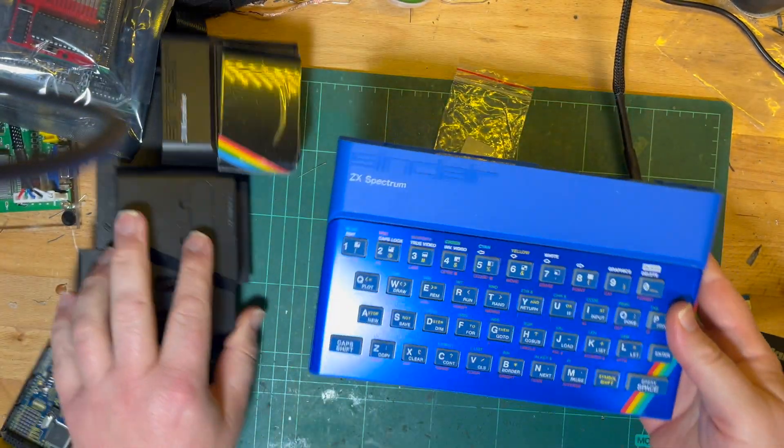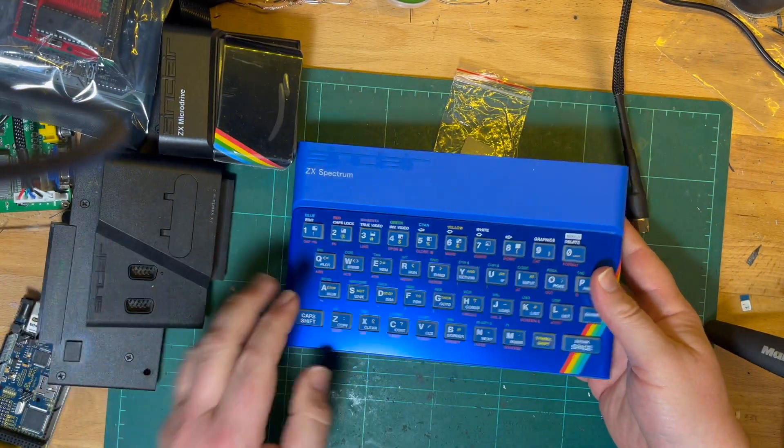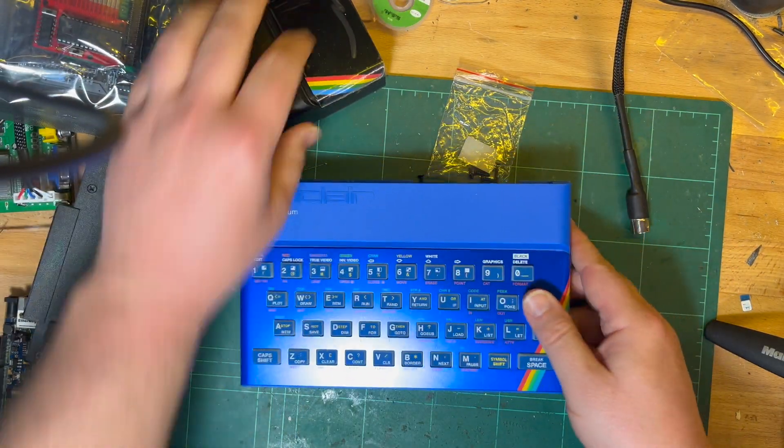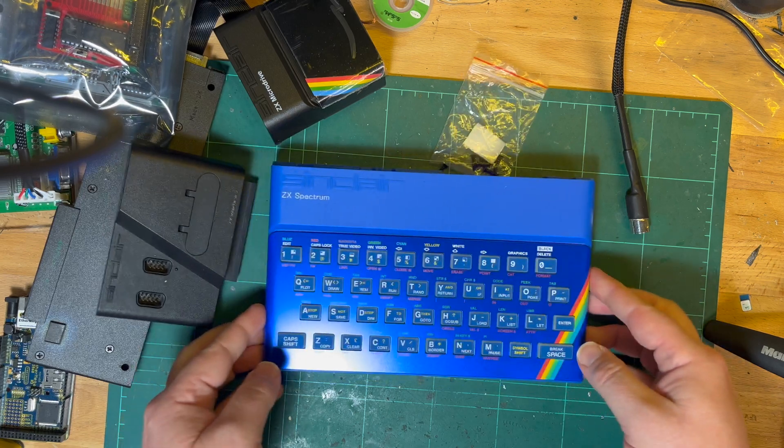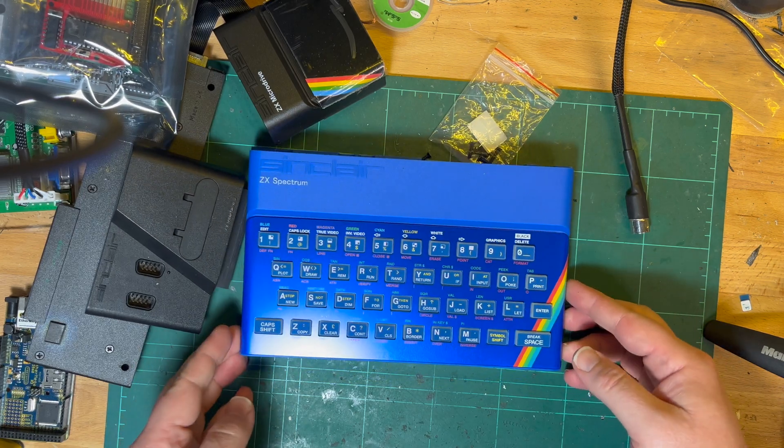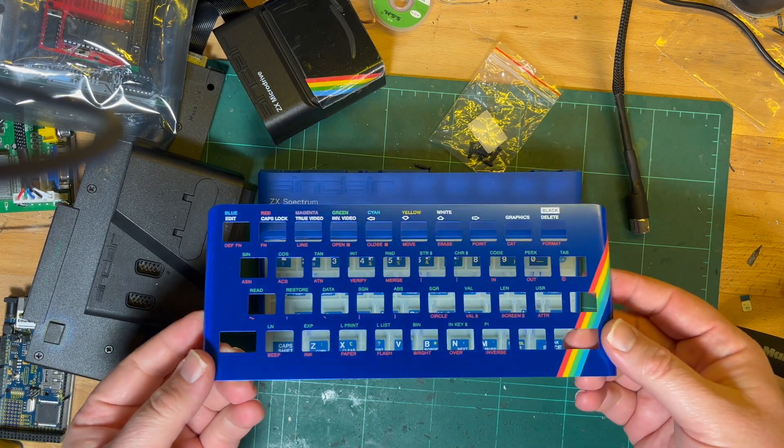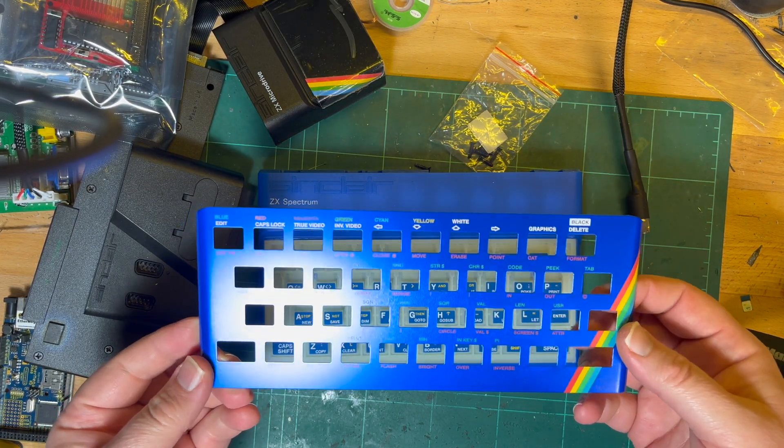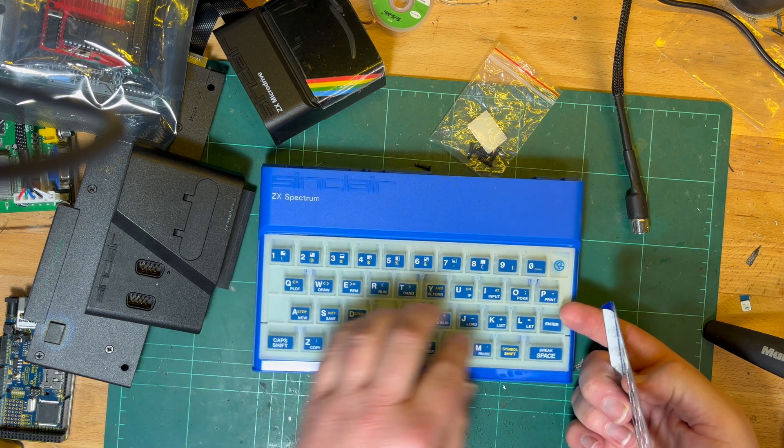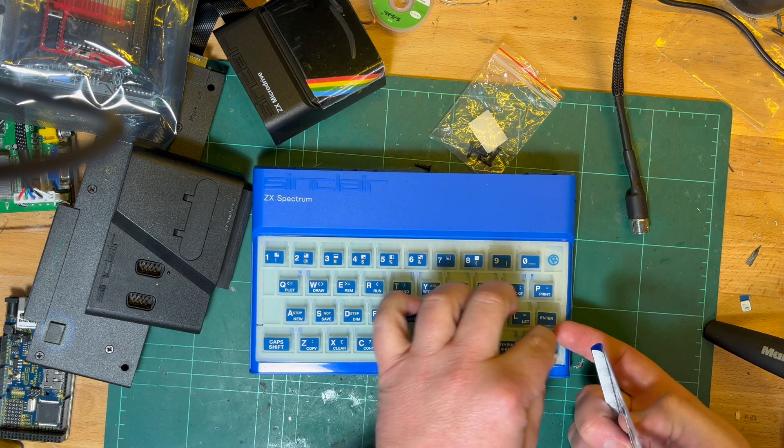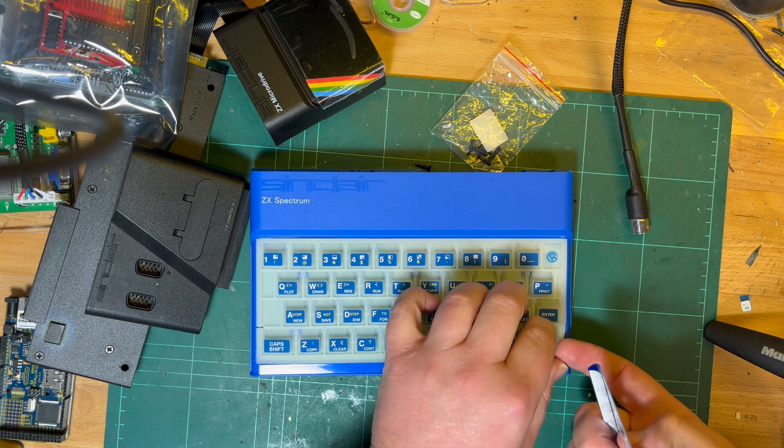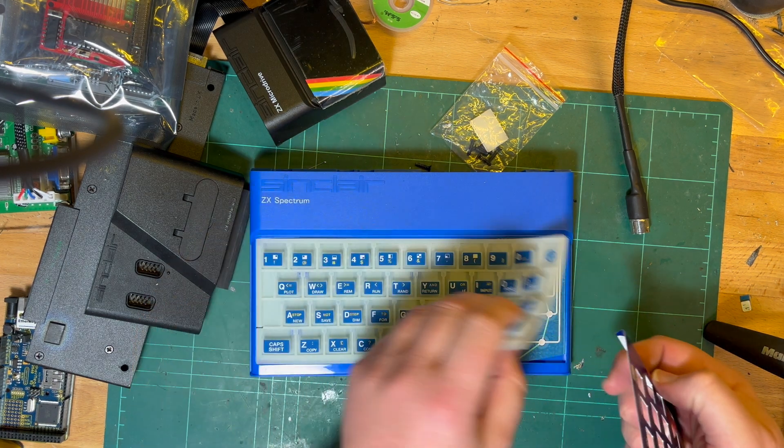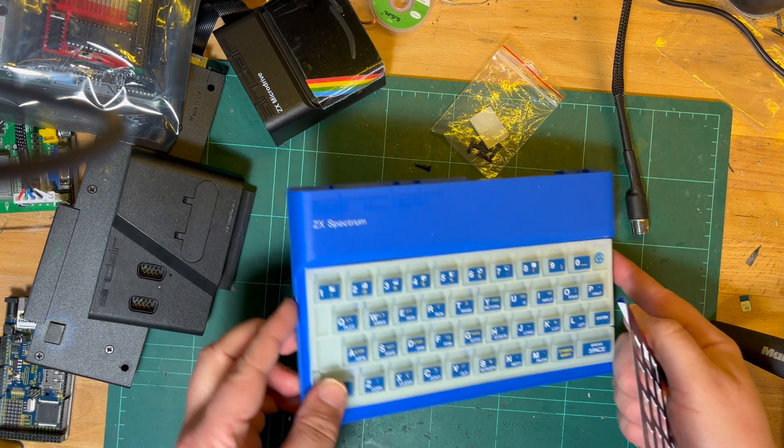This one came all together. Normally when you're trying to get one of these, you've got to make sure you get the face plate, the rubber keyboard membrane, and the case of course. That allows you to mix and match the colors.